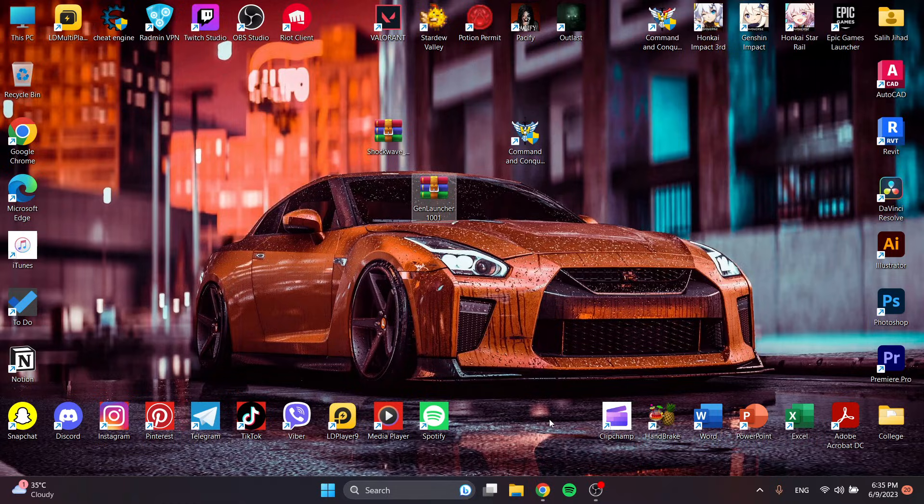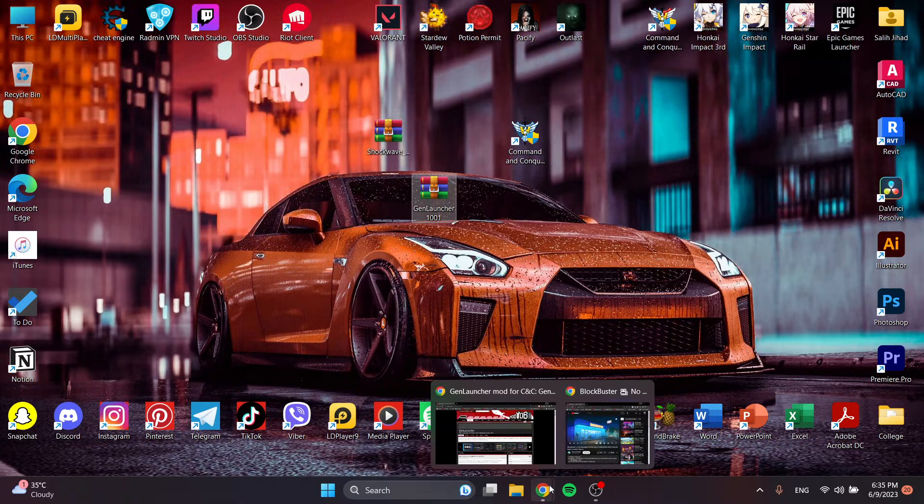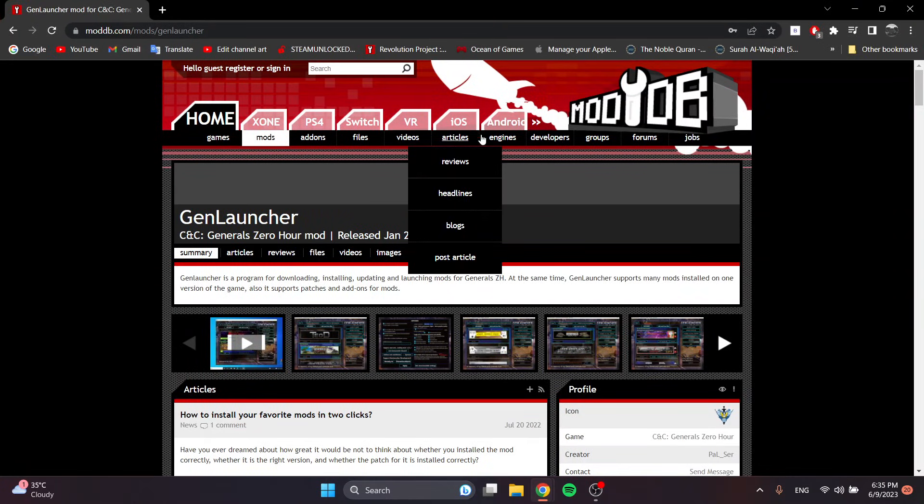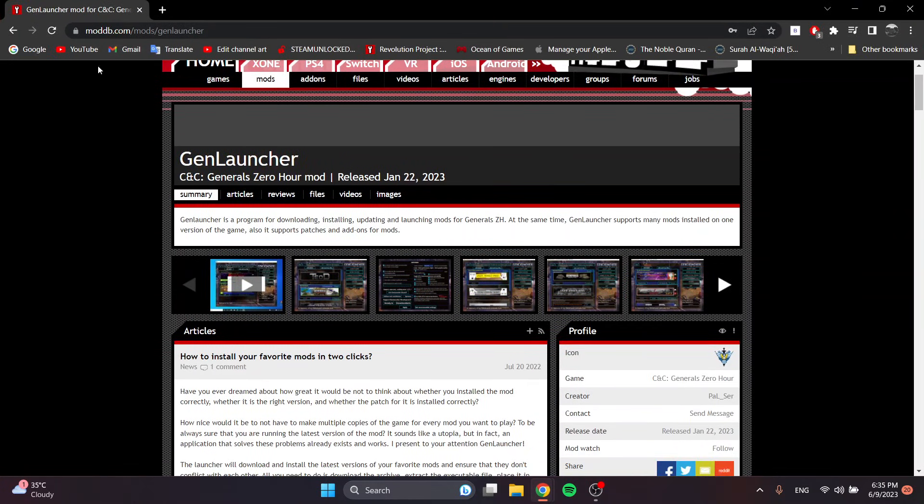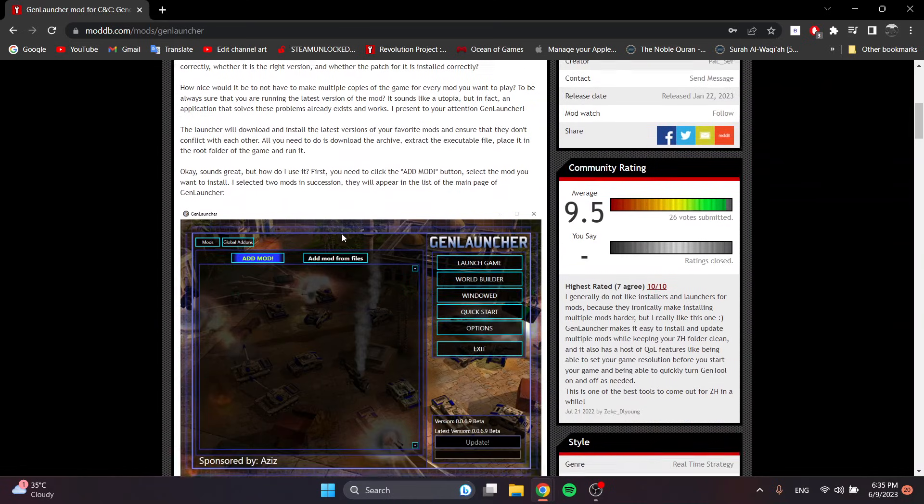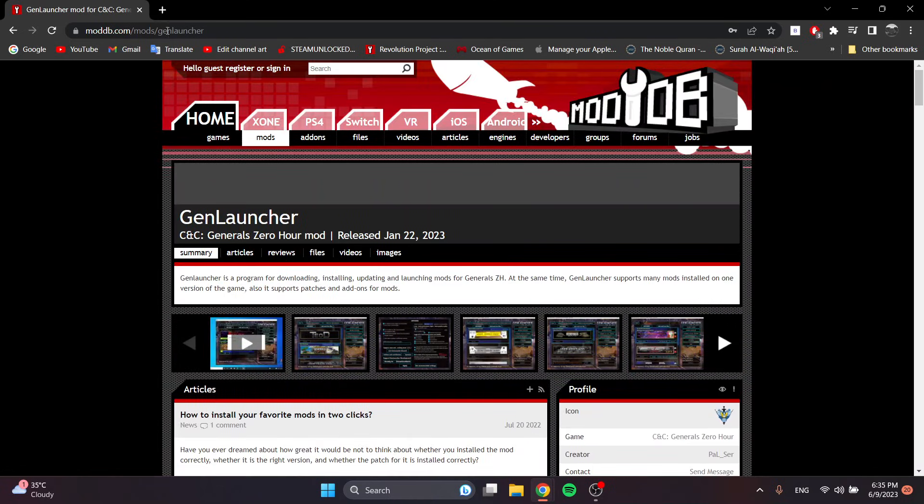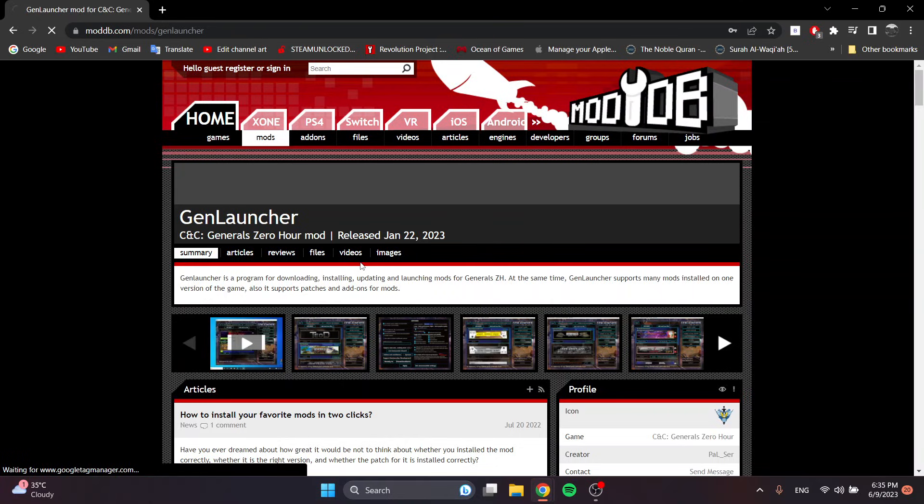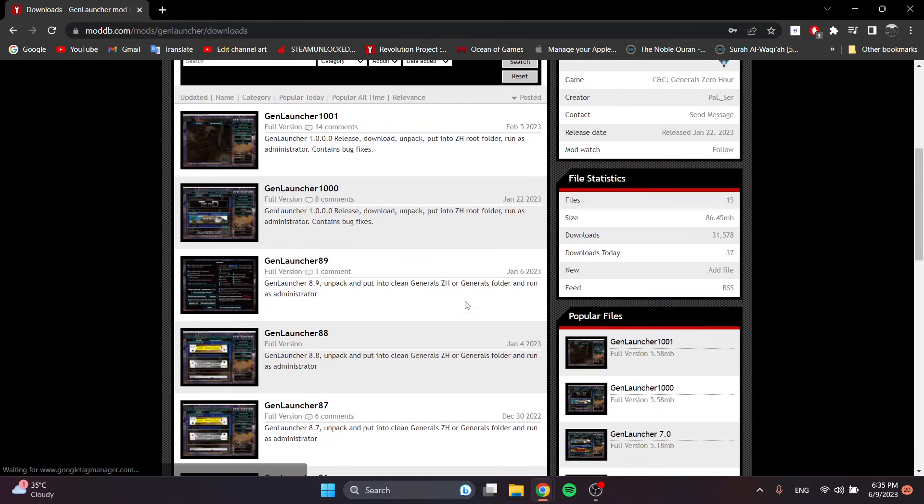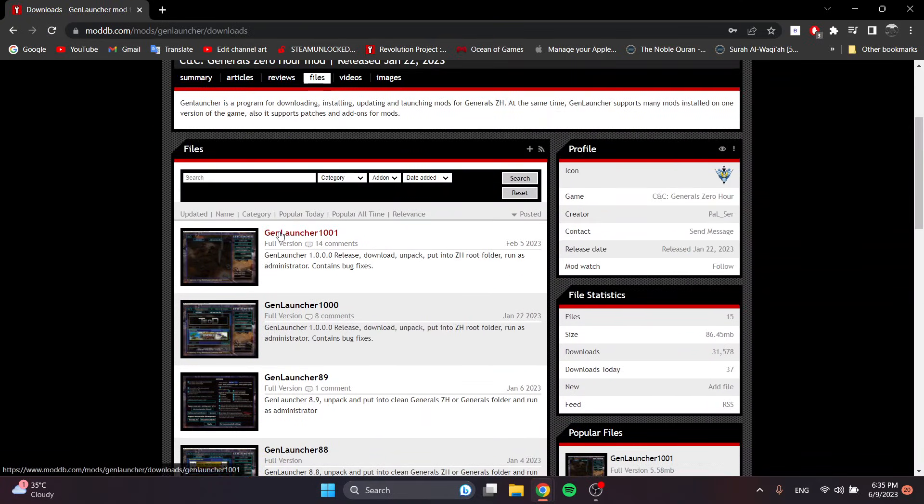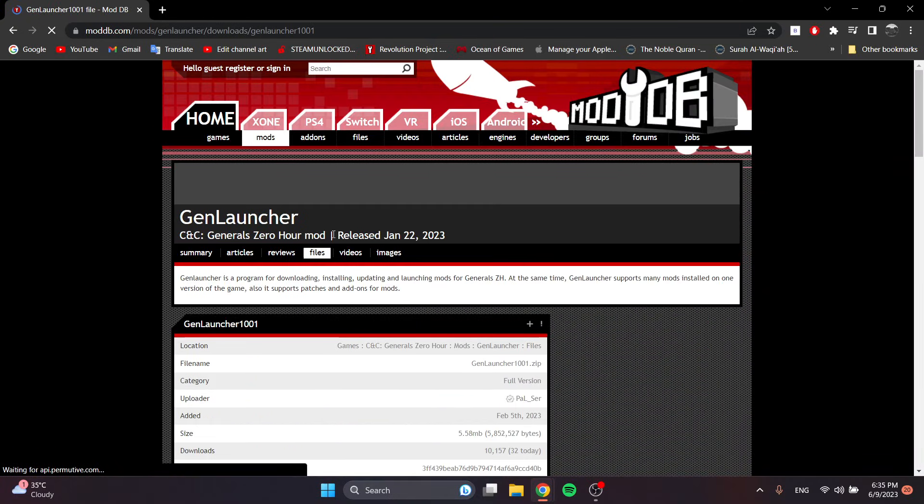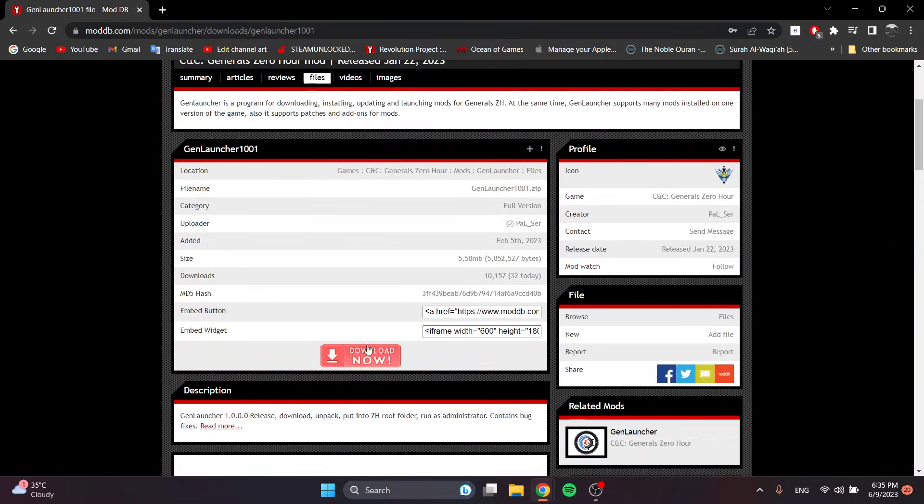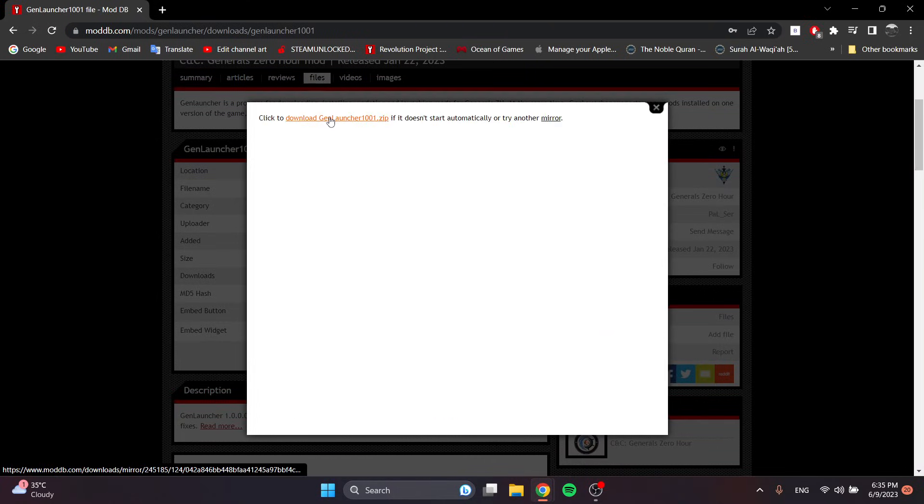First, you have to go to ModDB and search for GenLauncher. Once you get to GenLauncher, the link will be in the description. You will go to Files, and then you will see the latest version, GenLauncher 1001. You will download from here and press on download.